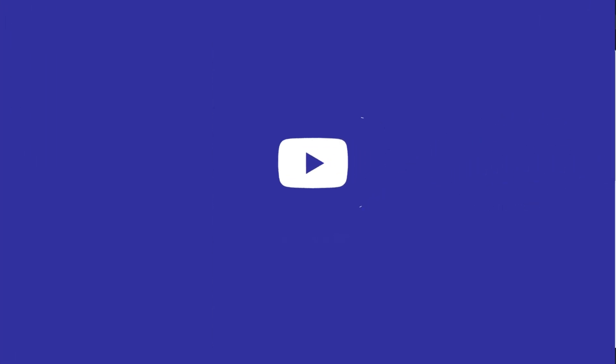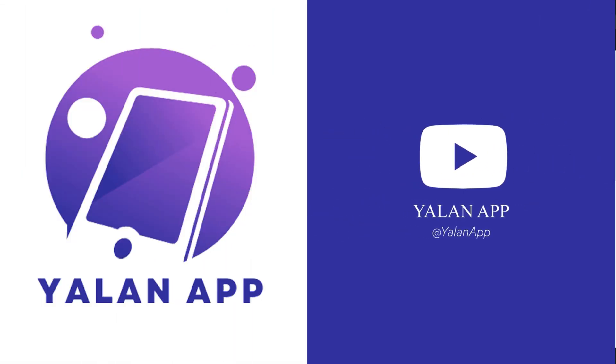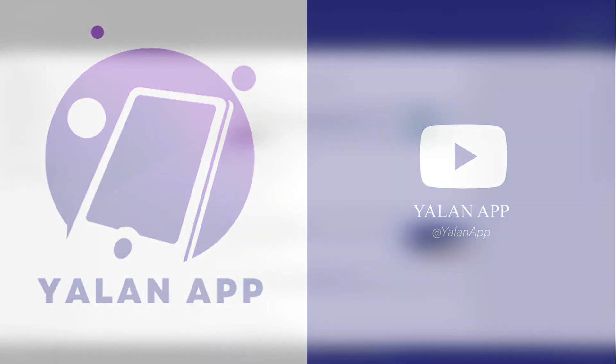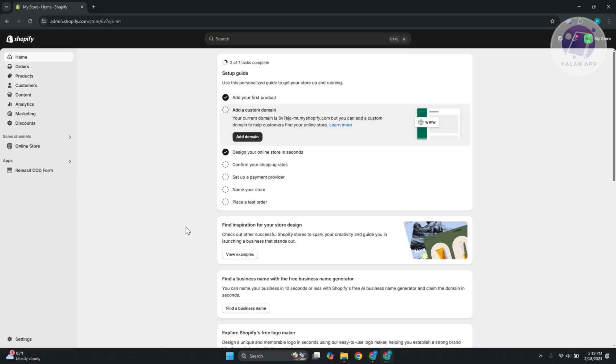Hello guys, welcome back to Line Up. For today's video, we're going to discuss: can you add custom fields to a Shopify checkout page? So if you're interested, let's get started. In this case, you might be wondering, can you add custom fields on your checkout page? Well, the first thing you want to do